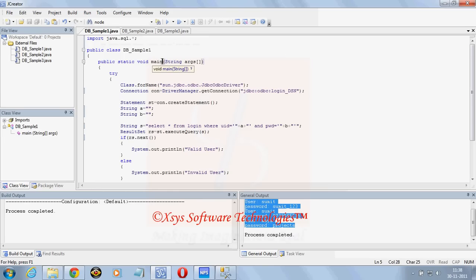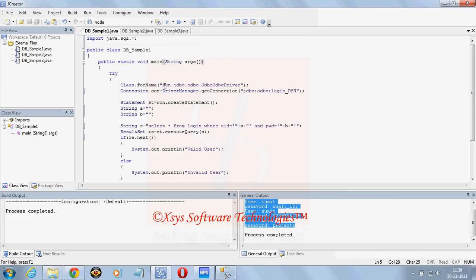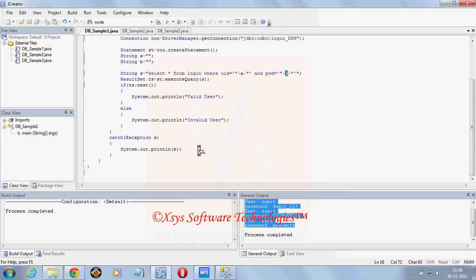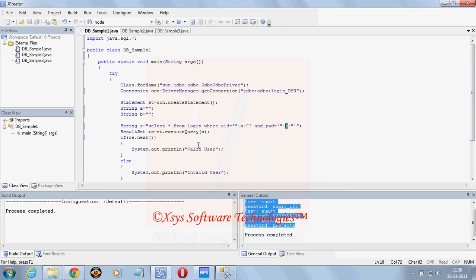Now to create a simple login application where it will show whether the user is valid or invalid. First of all Class dot forName, Connection con is equal to this one, statement we will create. Two strings we are taking a and b, and one query select star from login where user id equal to a and password equal to b. Result set rs is equal to st dot executeQuery. With rs dot next if any result is there then valid user, if it is not there then it is invalid user.